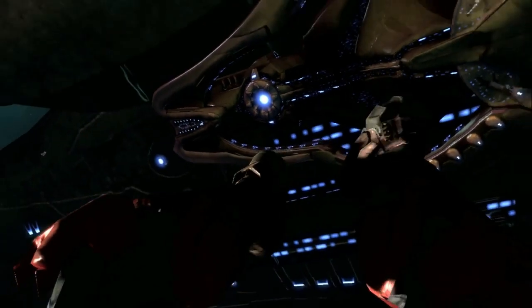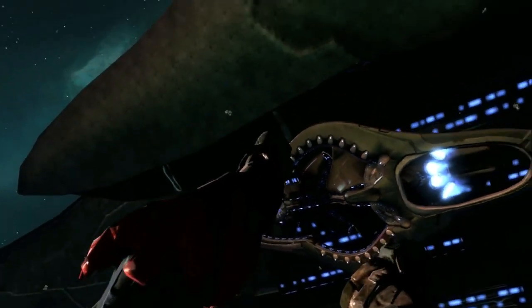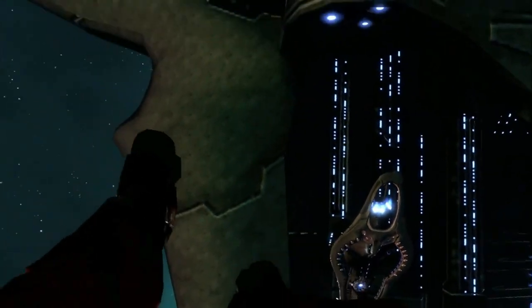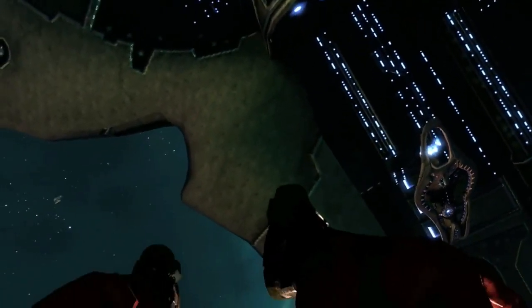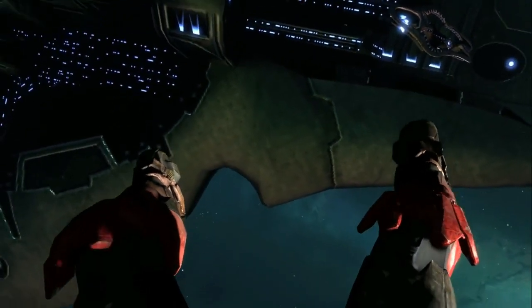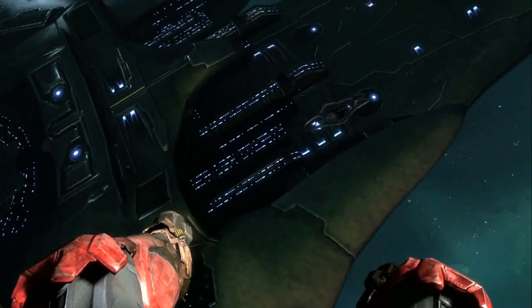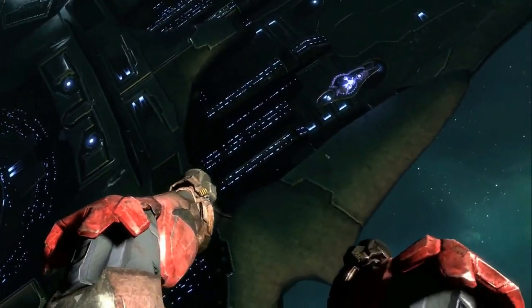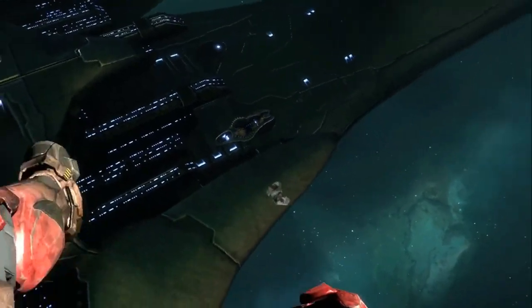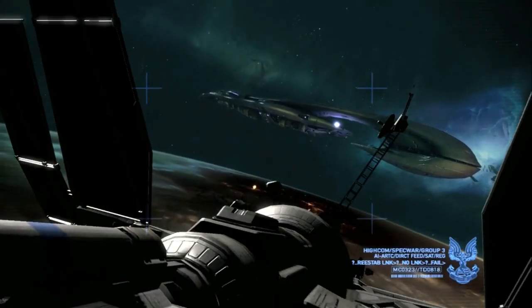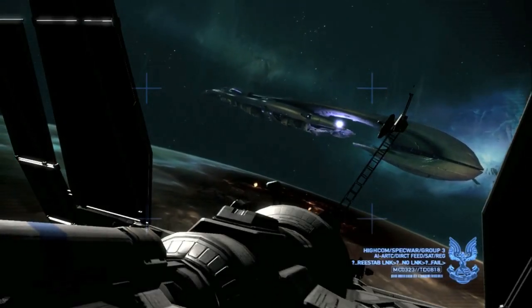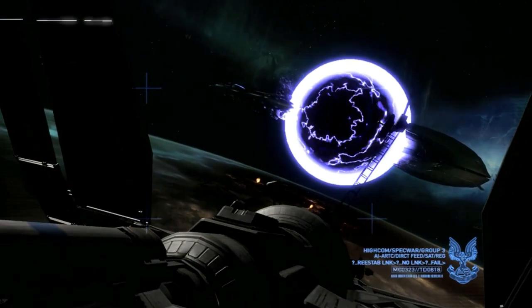A ruptured slipspace drive can create slipspace splinters in normal space, eventually consuming the drive and the entire ship which the drive is placed on. Mechanical failures like slip termination preventable, or STP, can also occur with slipspace drives, usually resulting from poor maintenance. An improperly mounted slipspace drive can also result in a catastrophic accident.